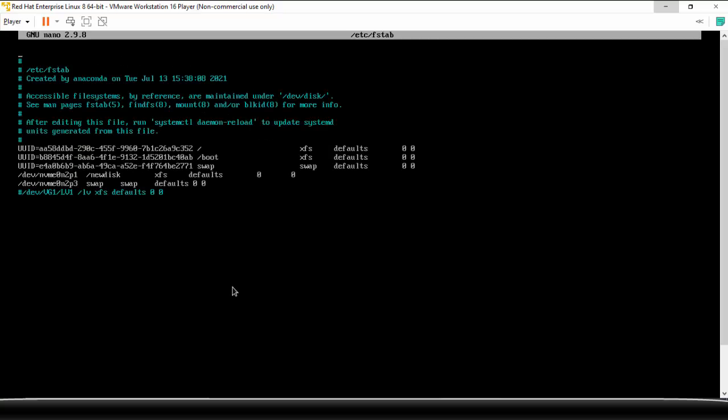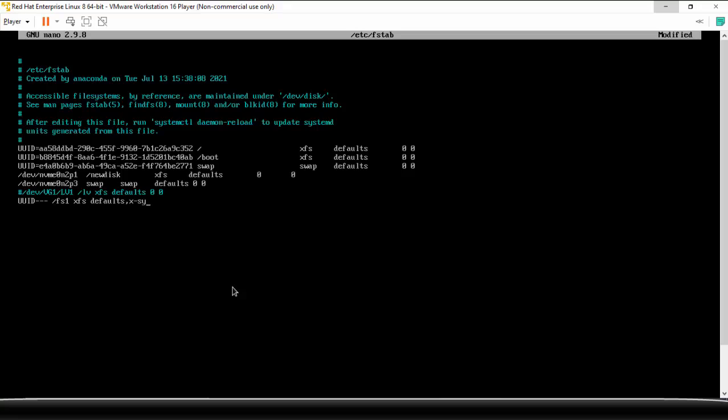So rest of the steps will be same. Again you will write here whatever is the UUID. I am not going to write it. Okay, then the mount point which was /fs1, I guess. I created that. We can check it later on. Format as xfs, defaults. Now here you need to write something extra, comma, then write x-systemd.requires=stratisd.service. So this you need to write apart from the defaults. Then rest the same, 0 and 0. Save it.